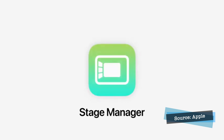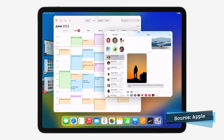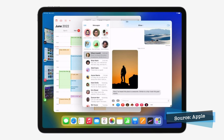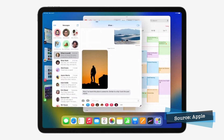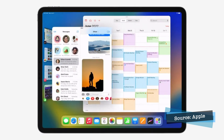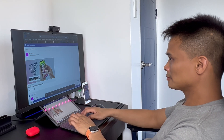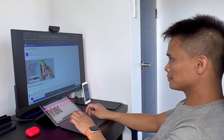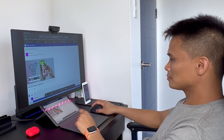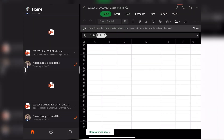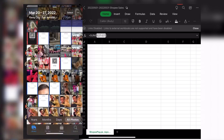That's why I'm very excited about iPadOS 16 Stage Manager. I can just imagine how fluid and efficient my workflow will be when I use LumaFusion for video editing, or when I simultaneously edit pictures on Canva and upload my video on YouTube Studio.